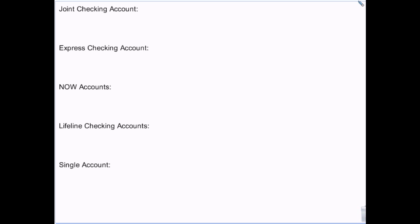NOW accounts — which stands for Negotiable Order of Withdrawal — are free checking accounts that have interest attached to them. They do have minimum balance requirements and things like that, which vary from bank to bank, but they are a free account with interest.